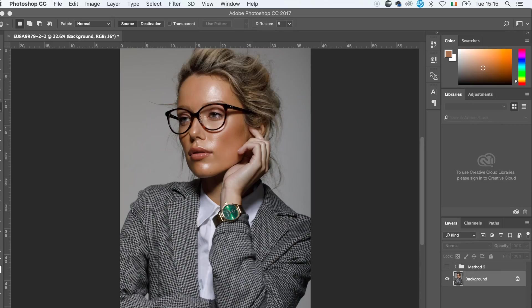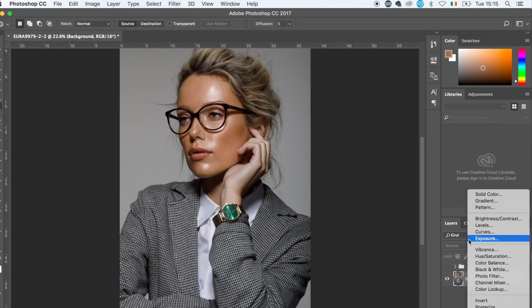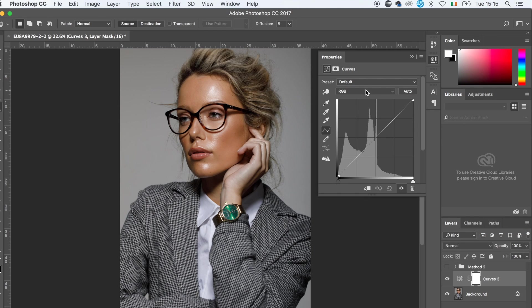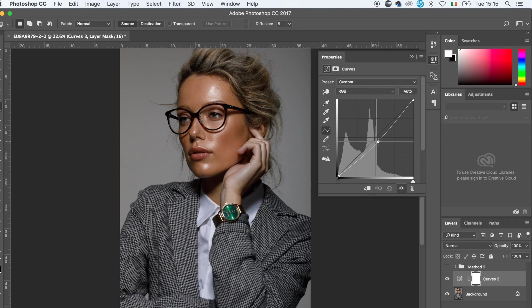I'm going to start with a very basic method and it's just going to involve curve layers. So I'm going to create a curve layer and then drag it down to darken the hand. Don't worry about the whole image, just darken it a good bit.